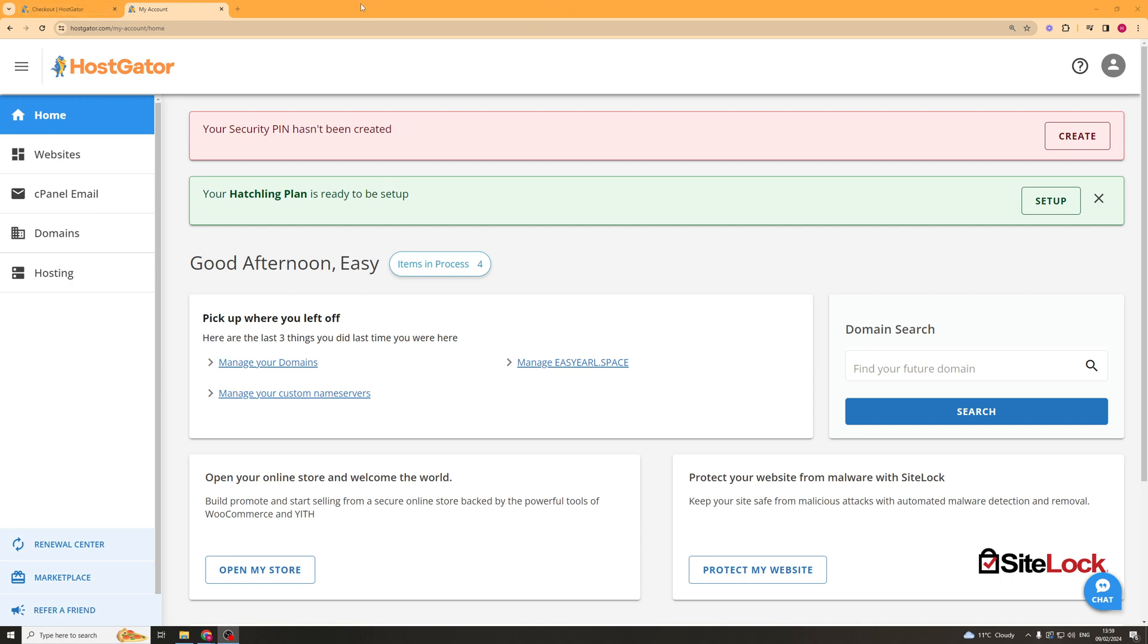If you haven't already purchased a domain through here, then go ahead into the description, there's a link at the top. And if you click on that link you'll get 70% off your domain, it's a really good discount and it also helps out the channel. So let's get right into it now.